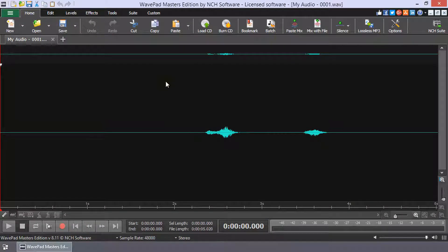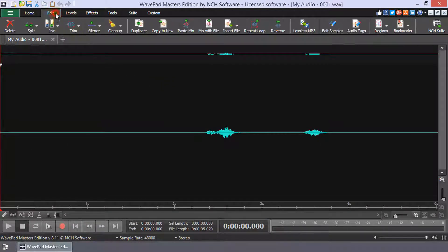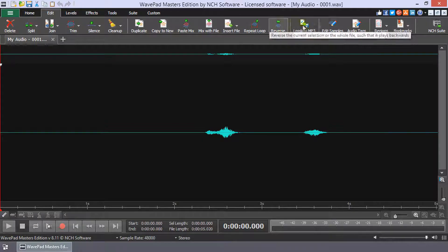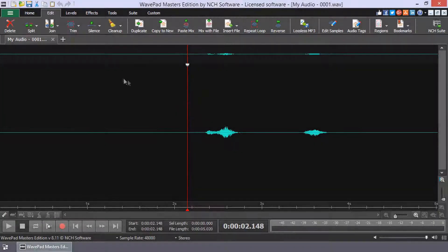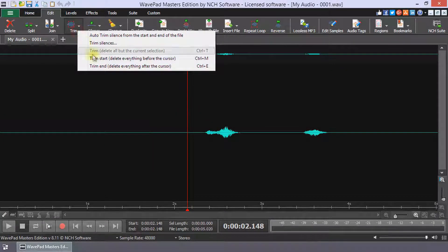With WavePad, you have access to powerful audio editing tools before changing your file to MP3. Make any desired changes to your audio file.